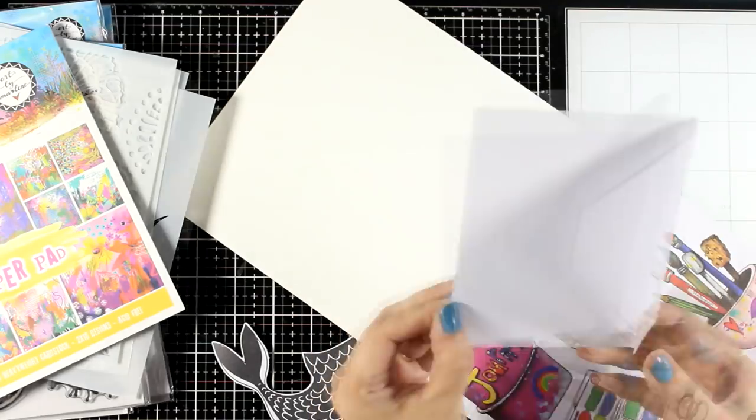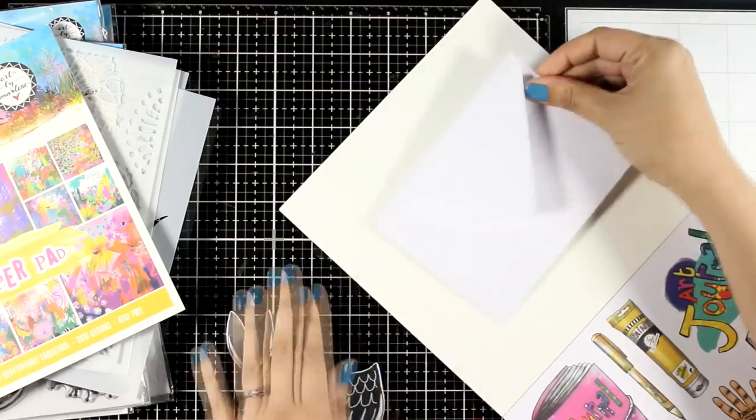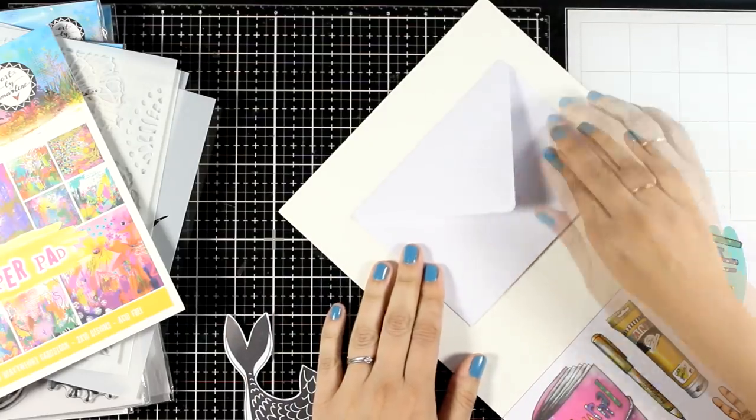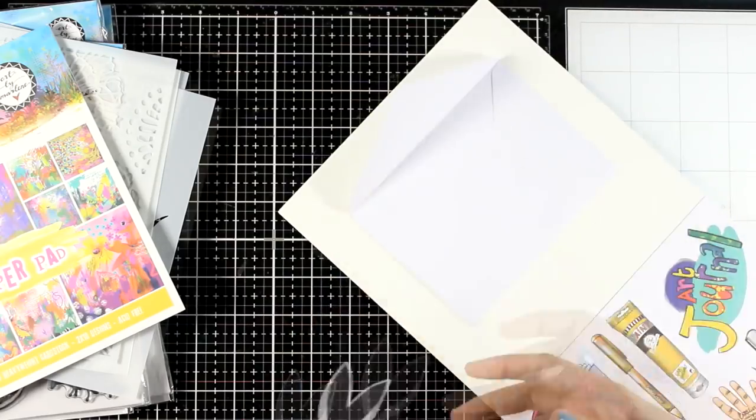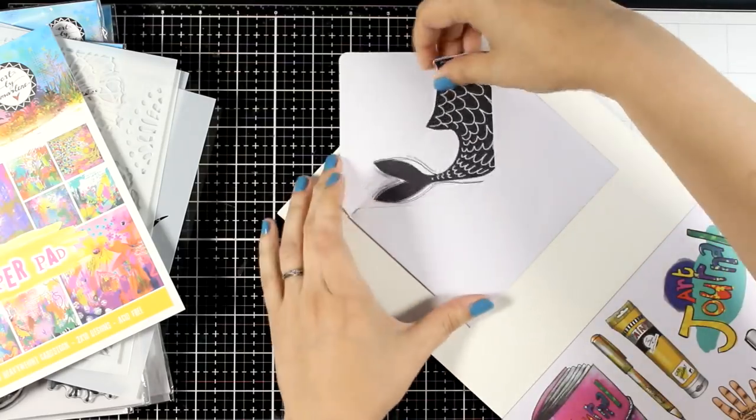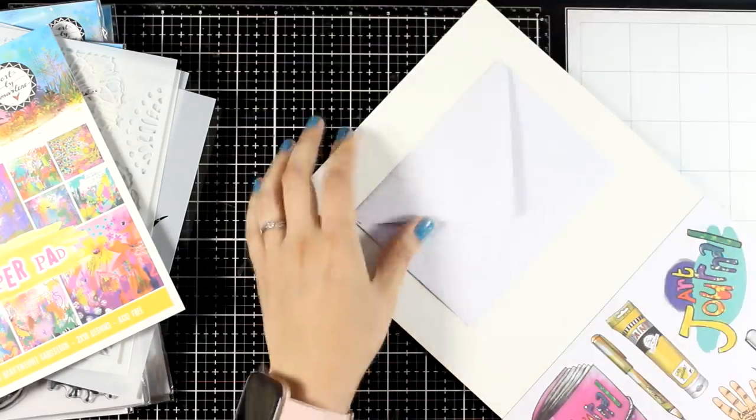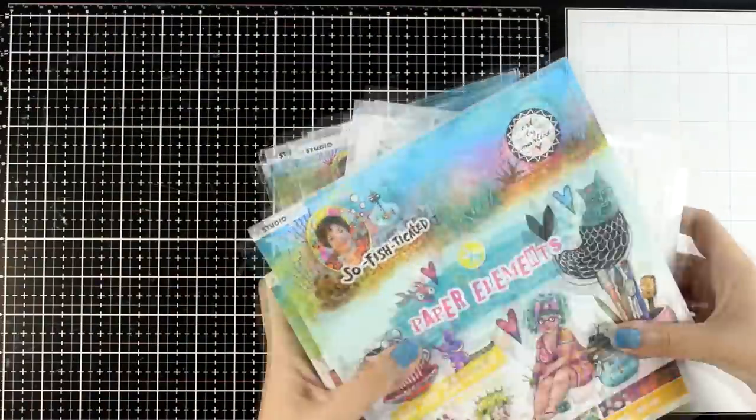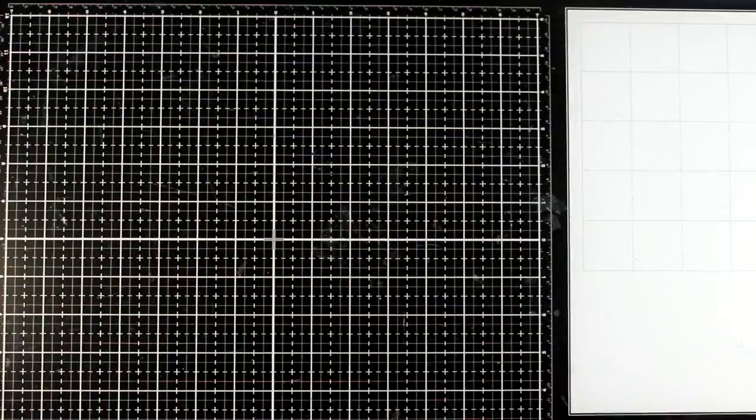I don't want to lose those so I have an envelope at the front cover where I can put back all the cutouts for a future project. Okay I'm going to put everything aside and let's grab the art journal.